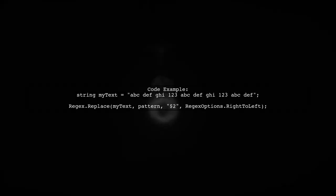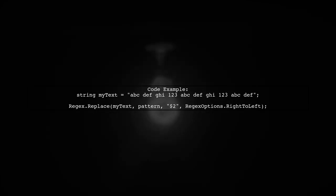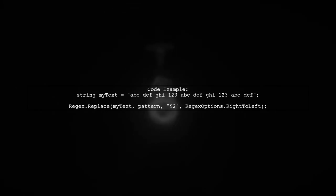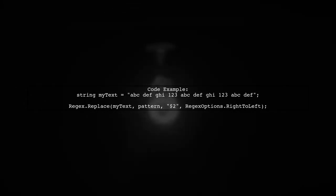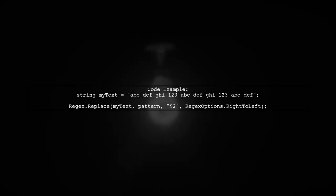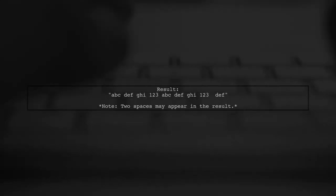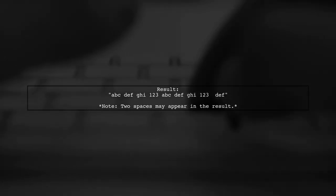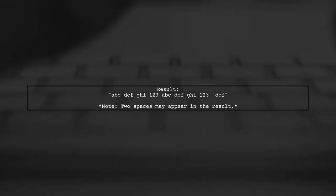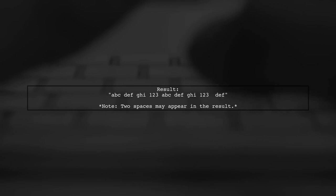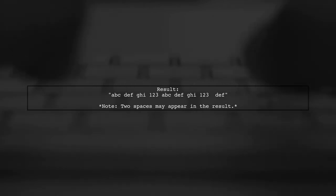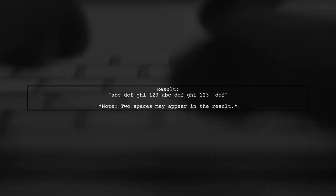Here's the code to achieve this. The regex pattern captures ABC and everything that follows it, allowing you to replace it correctly. The result of this operation will be the string with the last ABC removed, but note that it may leave extra spaces that you can handle as needed.